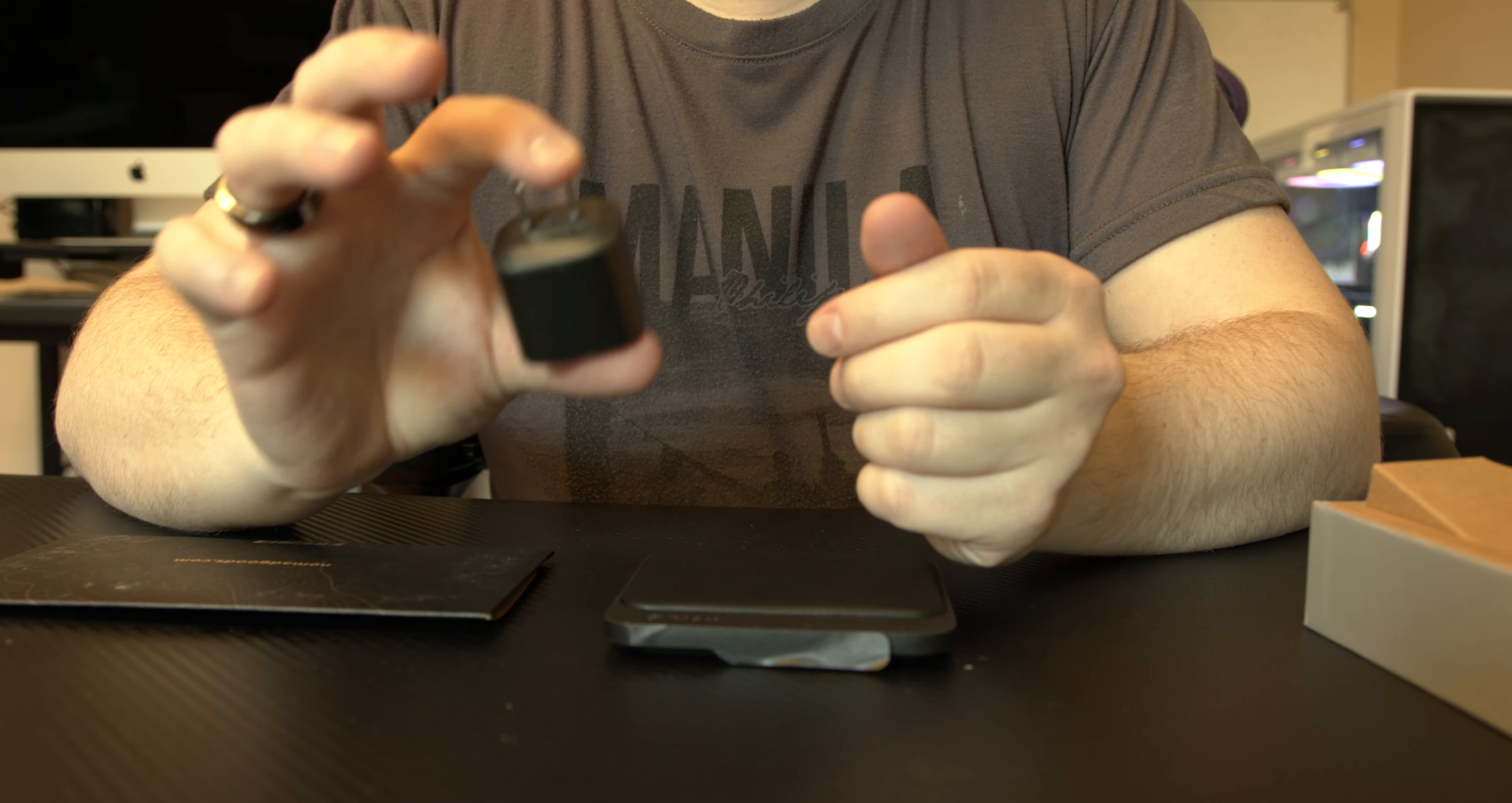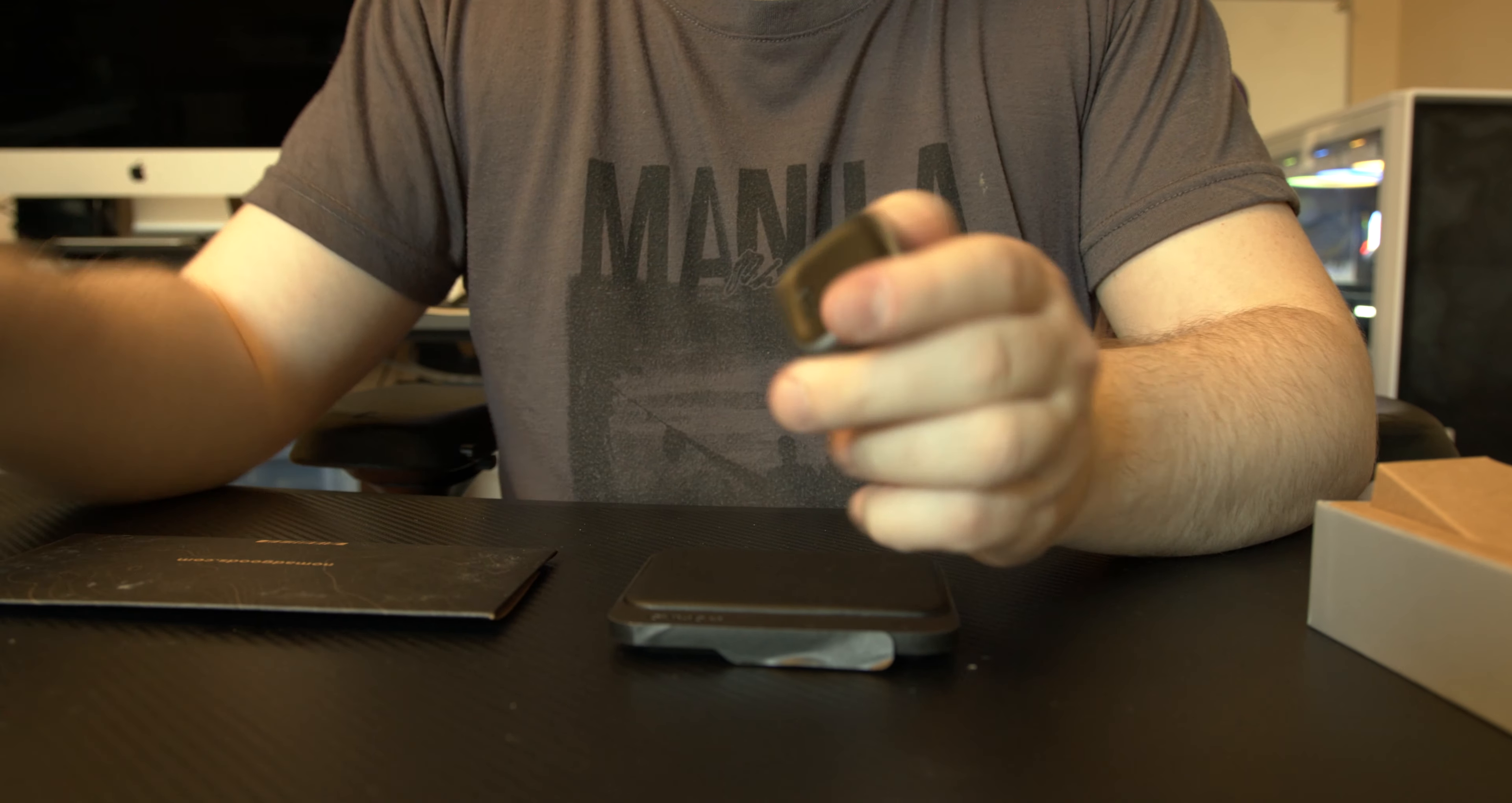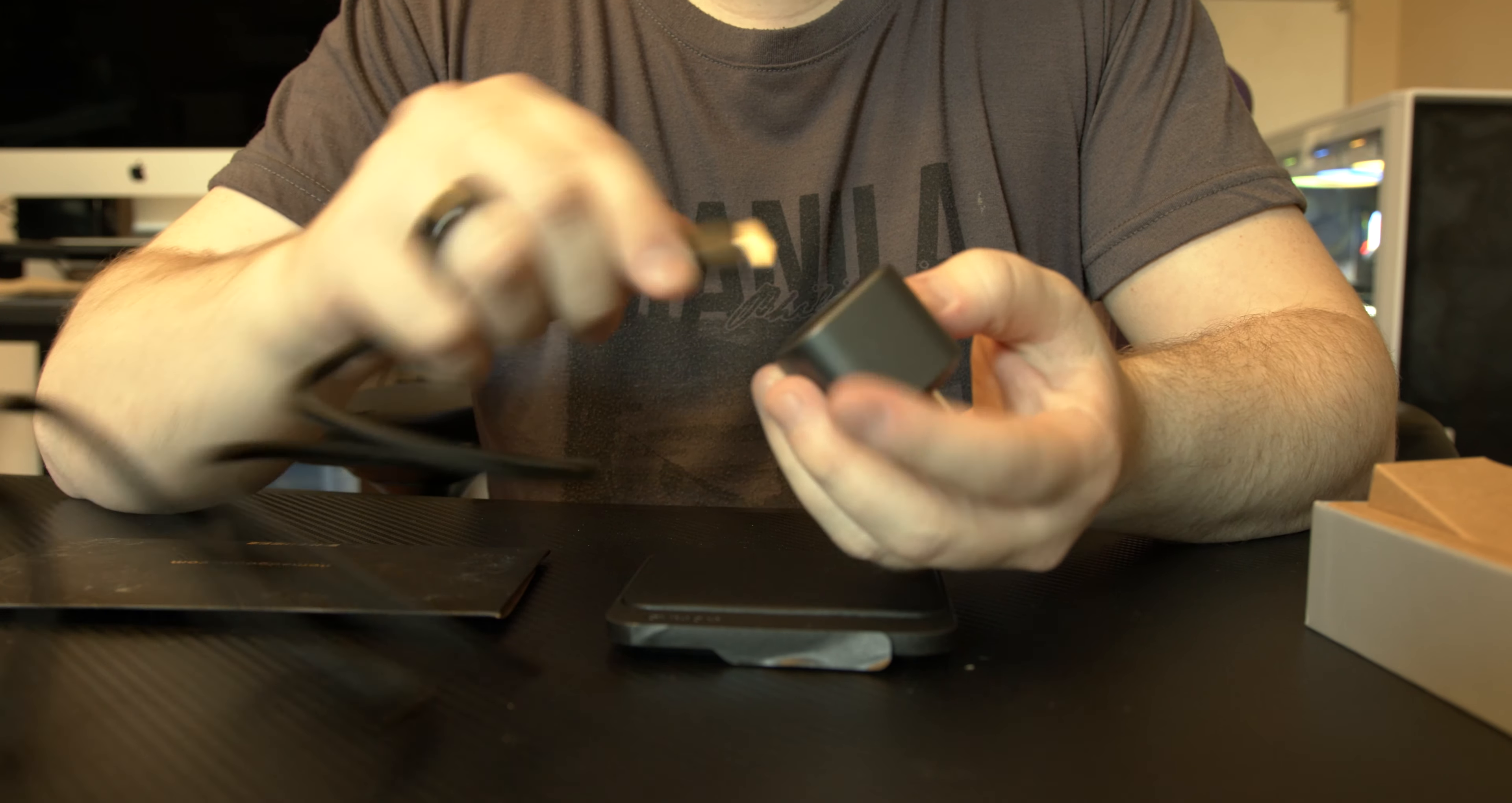Look at this, this is 20 watt brick right here. Has the logo Nomad, nice quality and these two things work together so if you're buying the brick, go ahead and buy this Base Station as well. And I don't know if you could see right there, 20 watts.